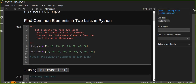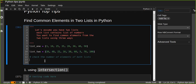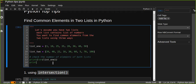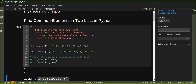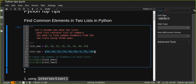Let's assume you have list one and list two — each list contains a list of numbers, and you want to find the common elements from the two lists. Let's first check the number of elements in both lists using print len. There are eight elements in list one and nine elements in list two.